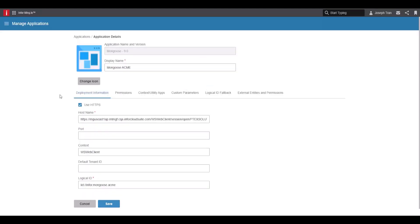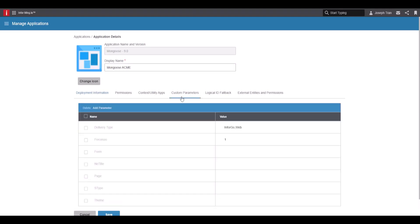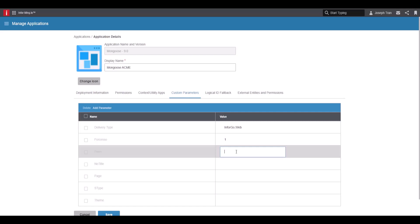Once it saves, you should get a confirmation screen. Go to custom parameters, and under 'form' I have a form prepared. This is the form that will greet the external entity user when they log in. Go ahead and click save.